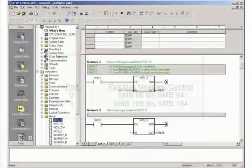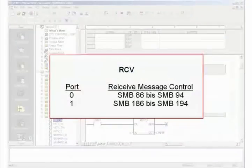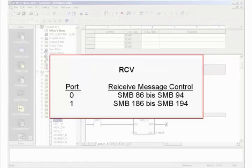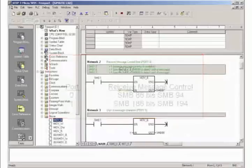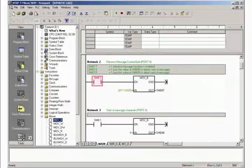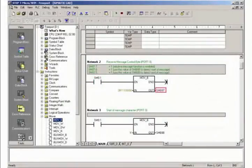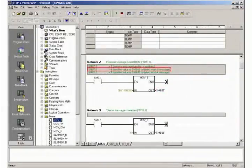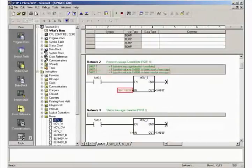The special memory byte area 86 to 94 or 186 to 194 must be initialized depending on the used communication port to control the RCV function. In Network 2 you initialize the control byte SMB87 for receiving messages via port 0. Enable the message function and activate the detection of start and end characters of the message.